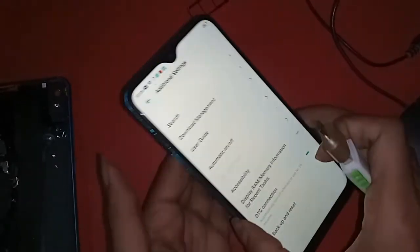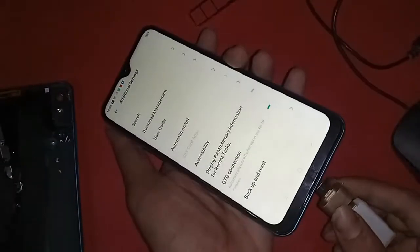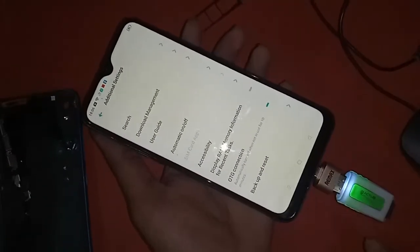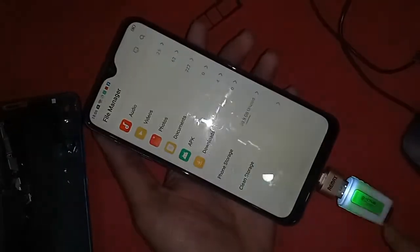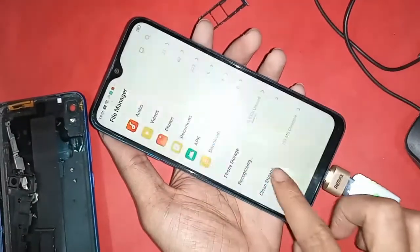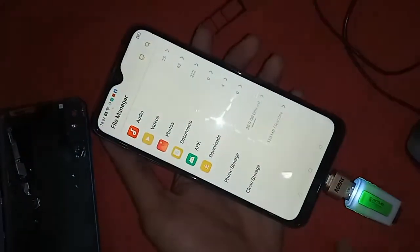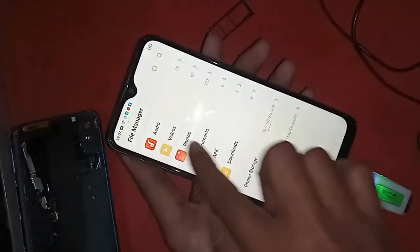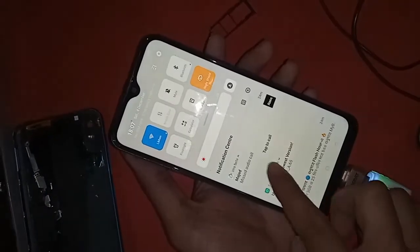To connect OTG to the phone, first I need to take an OTG adapter, then the memory card and the card reader. I will connect the memory card to the card reader and then connect it with the OTG adapter.